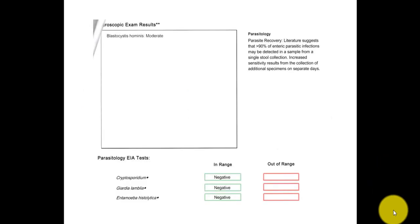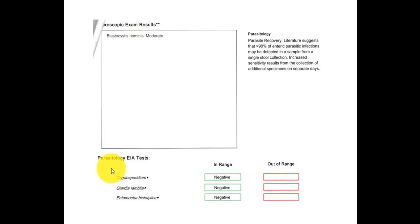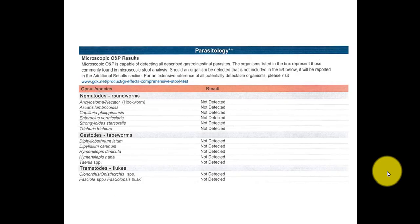So this report is from Genova Diagnostics. And so we could see here that they detected Blastocystis hominis in moderate amounts. And the parasitology EIA test here, all negative: cryptosporidium, Giardia lamblia, and Entamoeba histolytica.